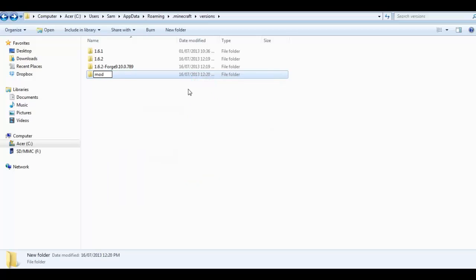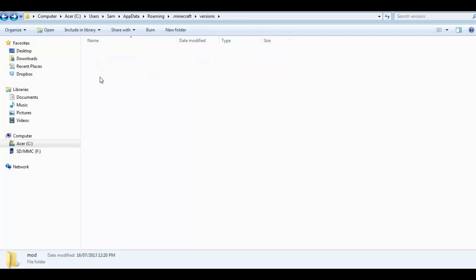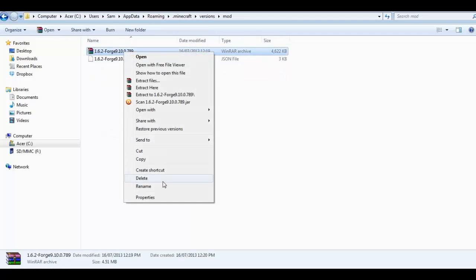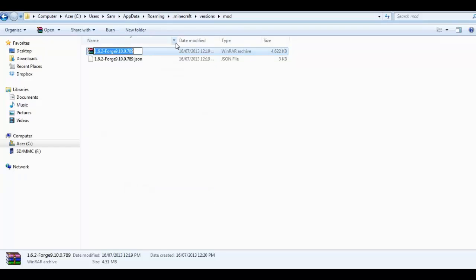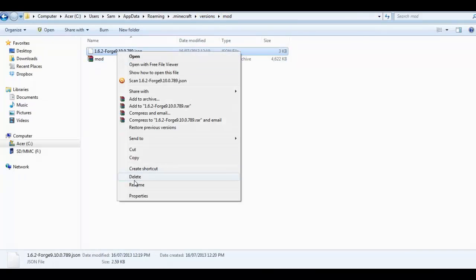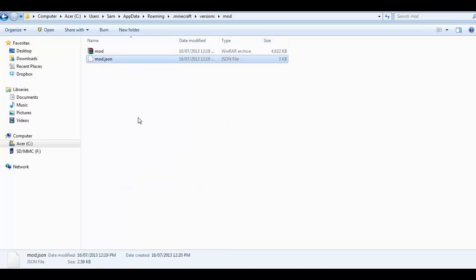Name it mod, and it has to be inside the version folder. Can't stress that enough. Open it up and paste those two files in here. Now you want to rename both of these to whatever you renamed the folder. So because it's mod, I want to call that mod and I want to call that mod.